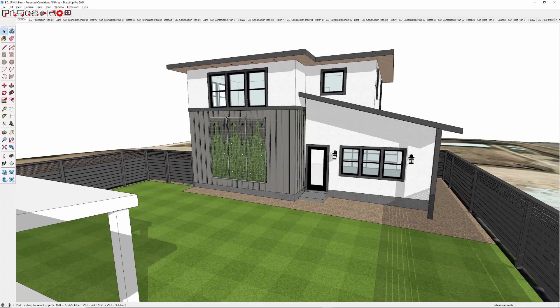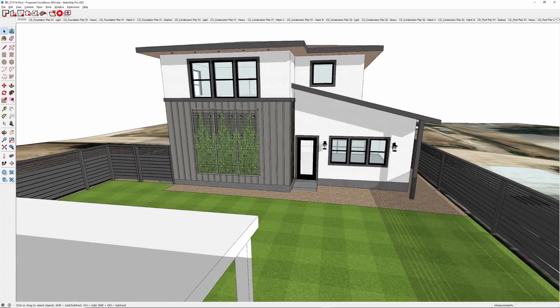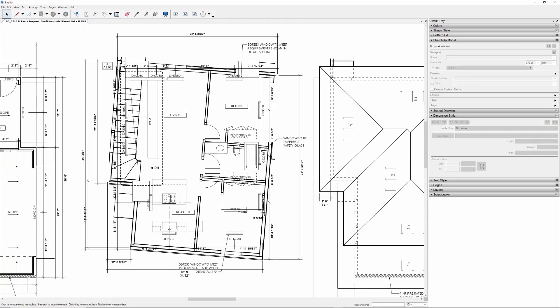So last week, I'm working on a permit set of drawings for an accessory dwelling unit, or an ADU. Basically, it's a garage with an apartment above. And so I'm working in layout, working fast as usual. I find my way back to the plan sheet, take a look at my plans, and something happened. The whole plan was twisted into 3D, and the dimensions were scattered all over the page. What happened?